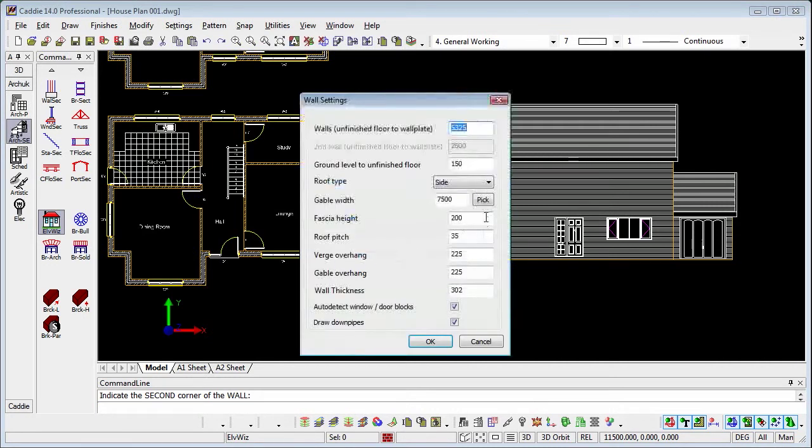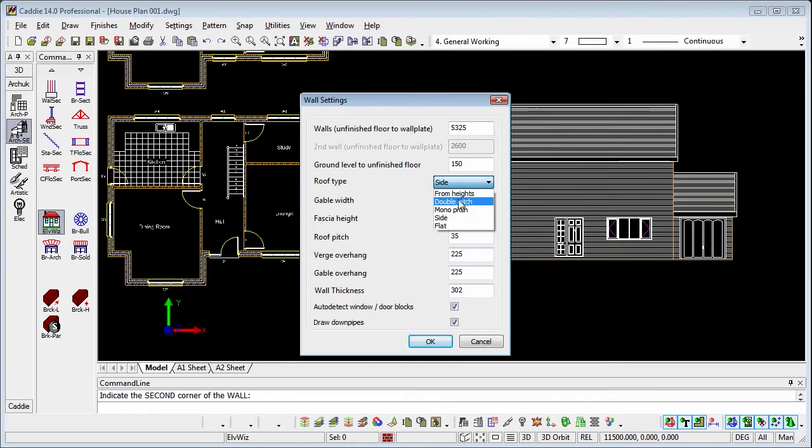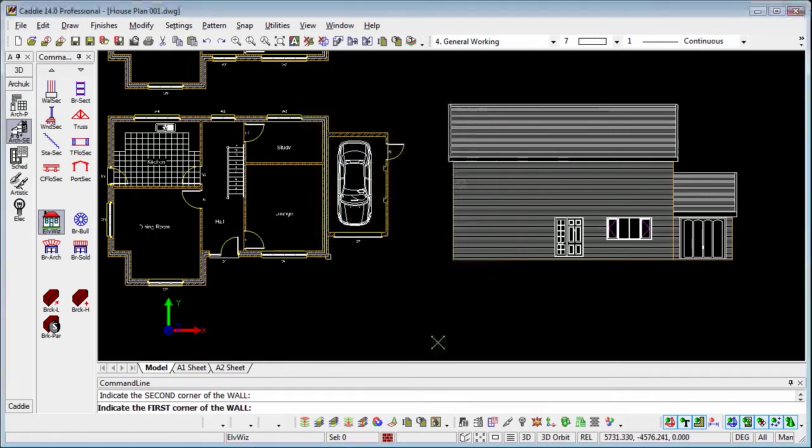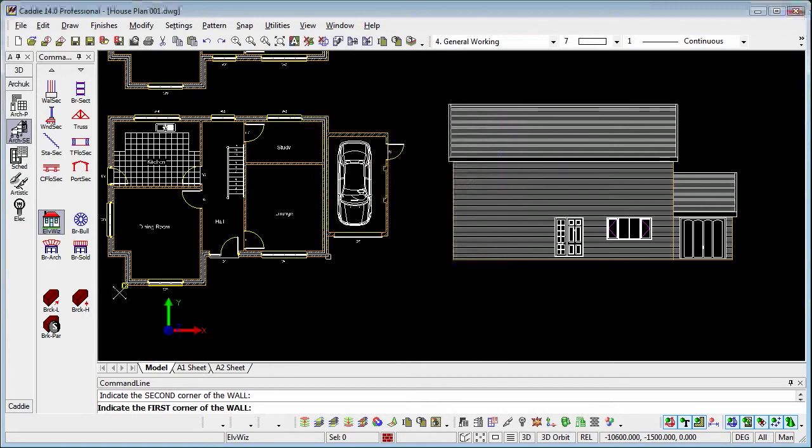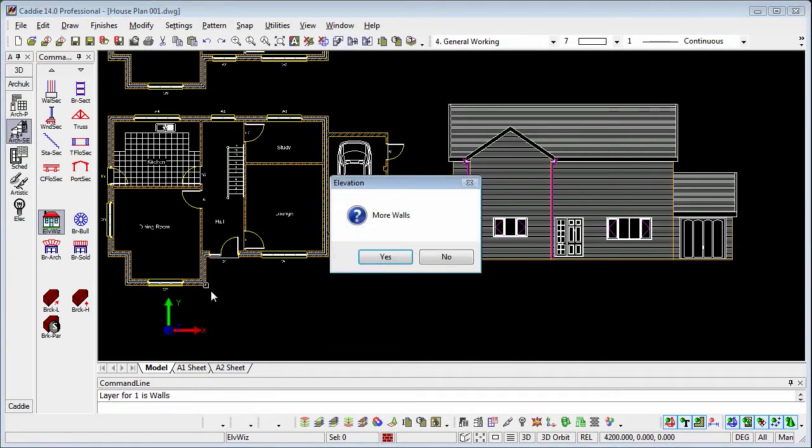More walls, yes, so this time we do need to change that. We'll go to a double pitch because this roof is pitched side to side. And you'll notice the gable width is grayed out because we'll be picking that directly from the drawing. OK to that, and that will introduce the gable.